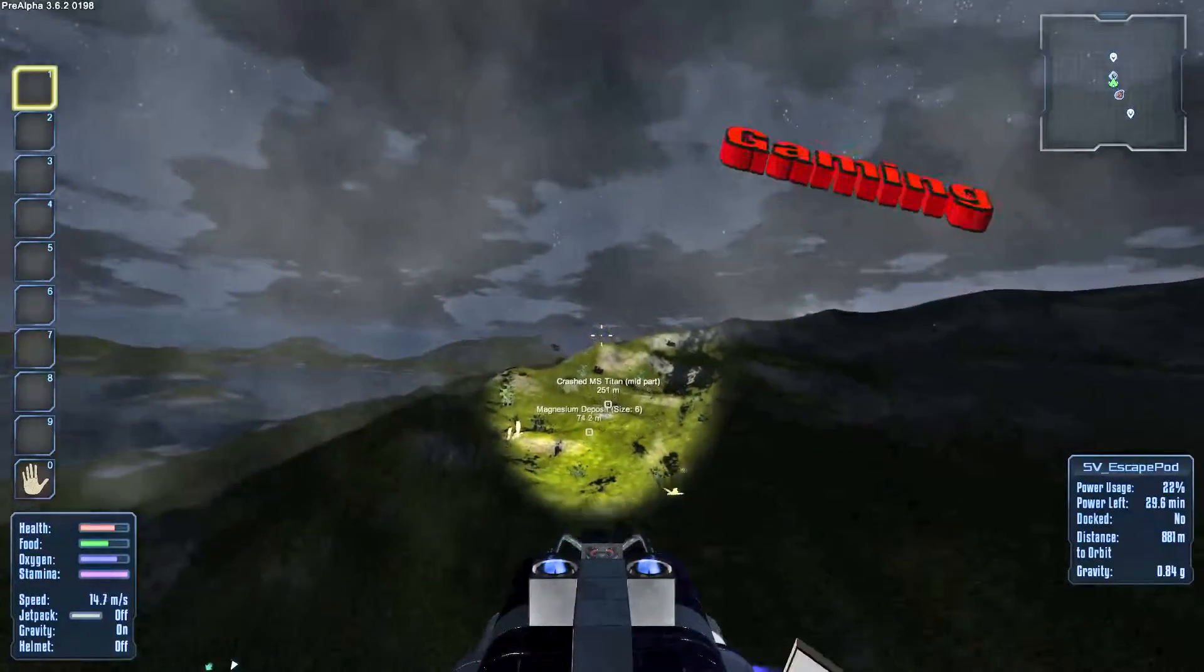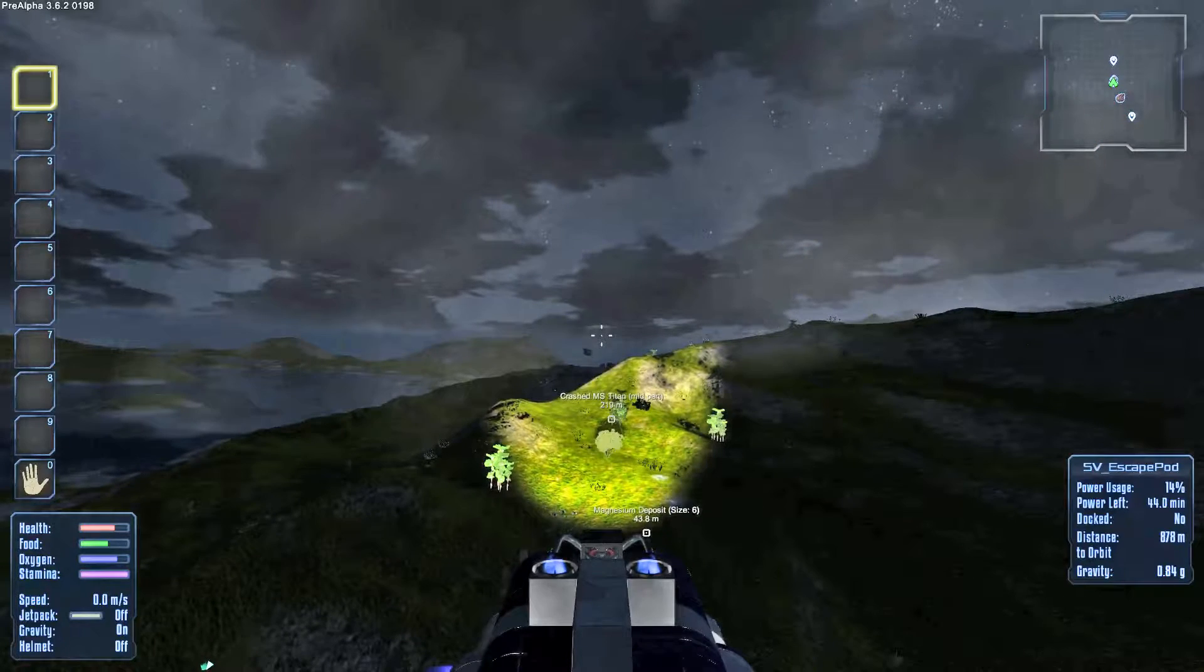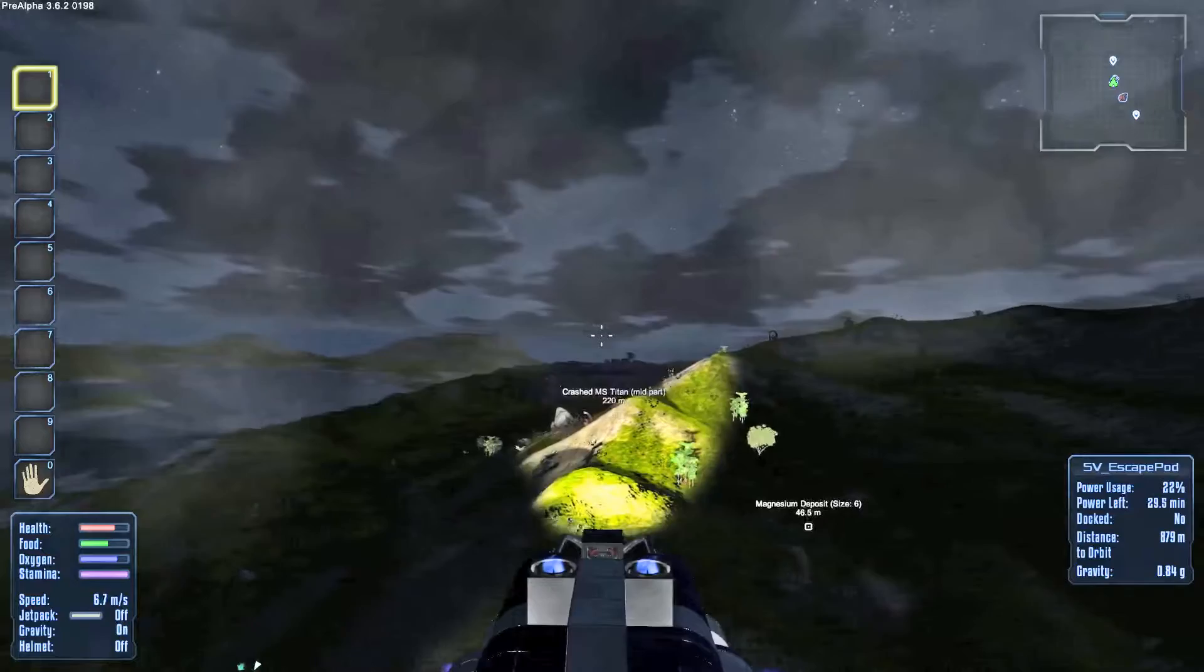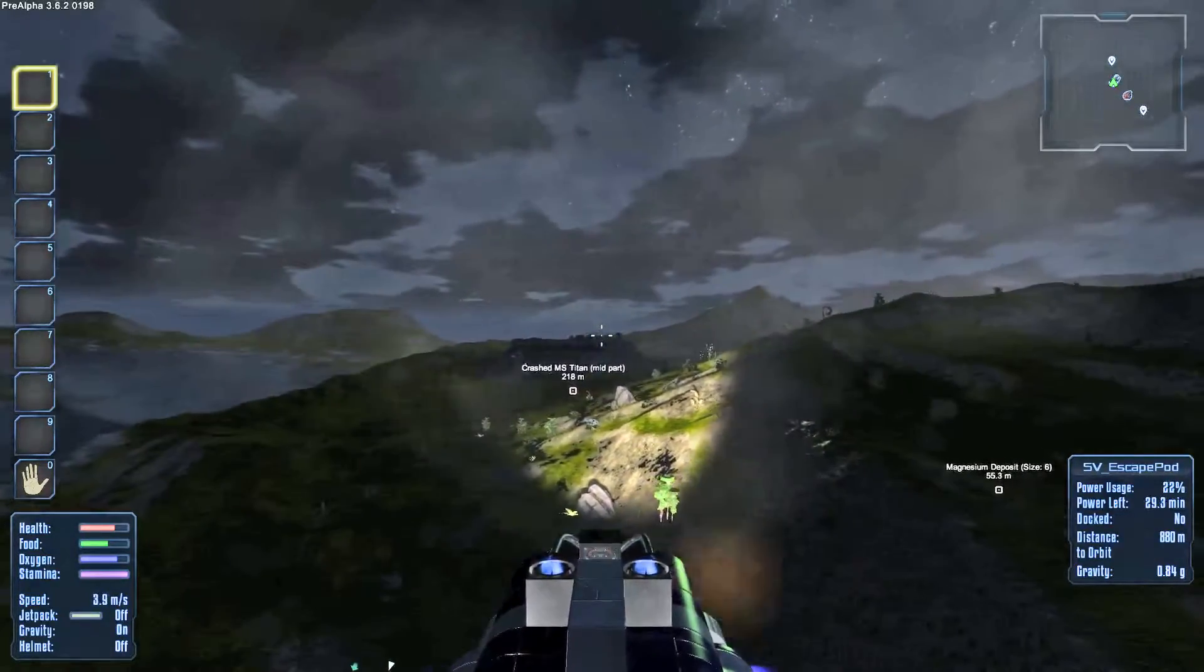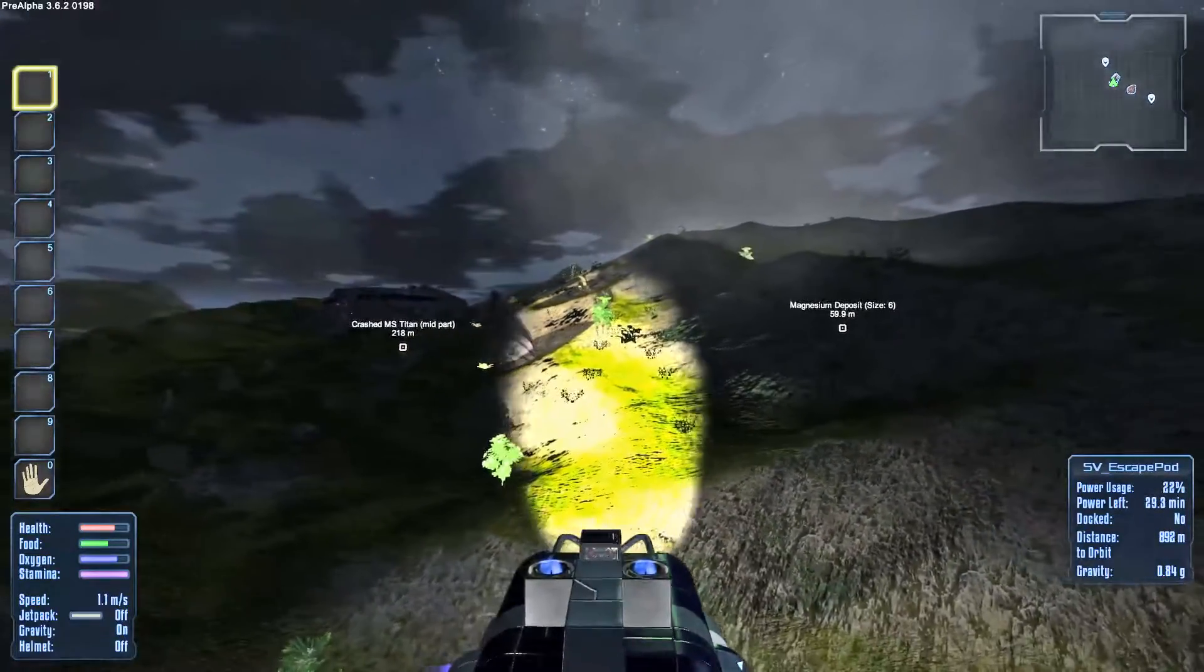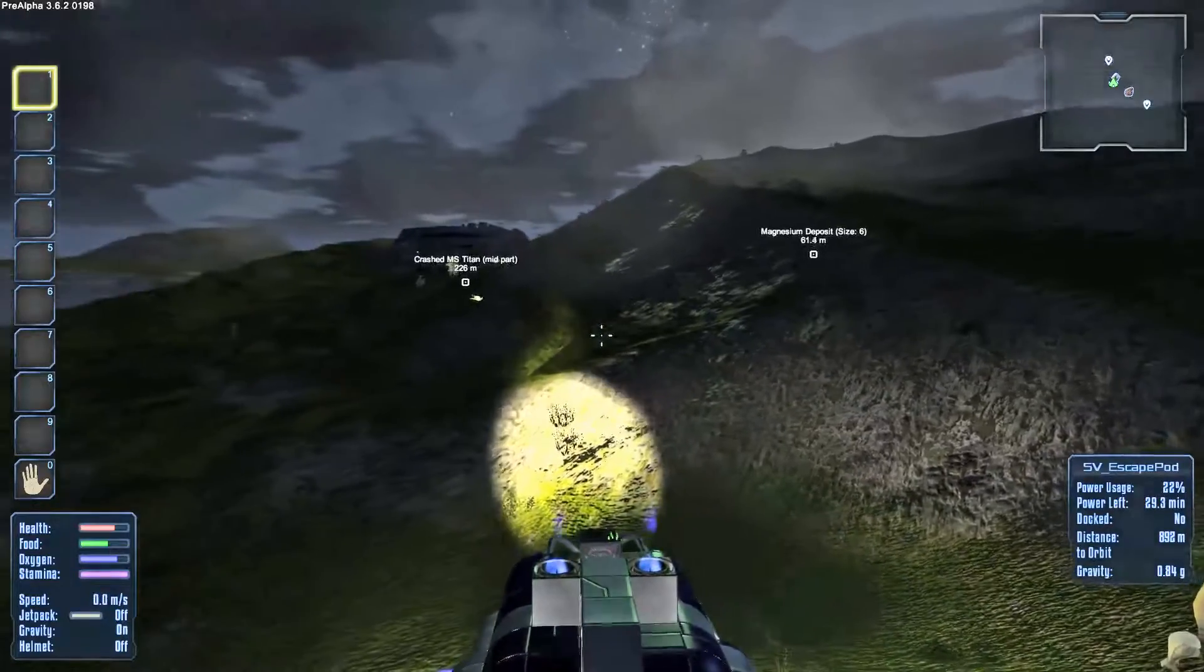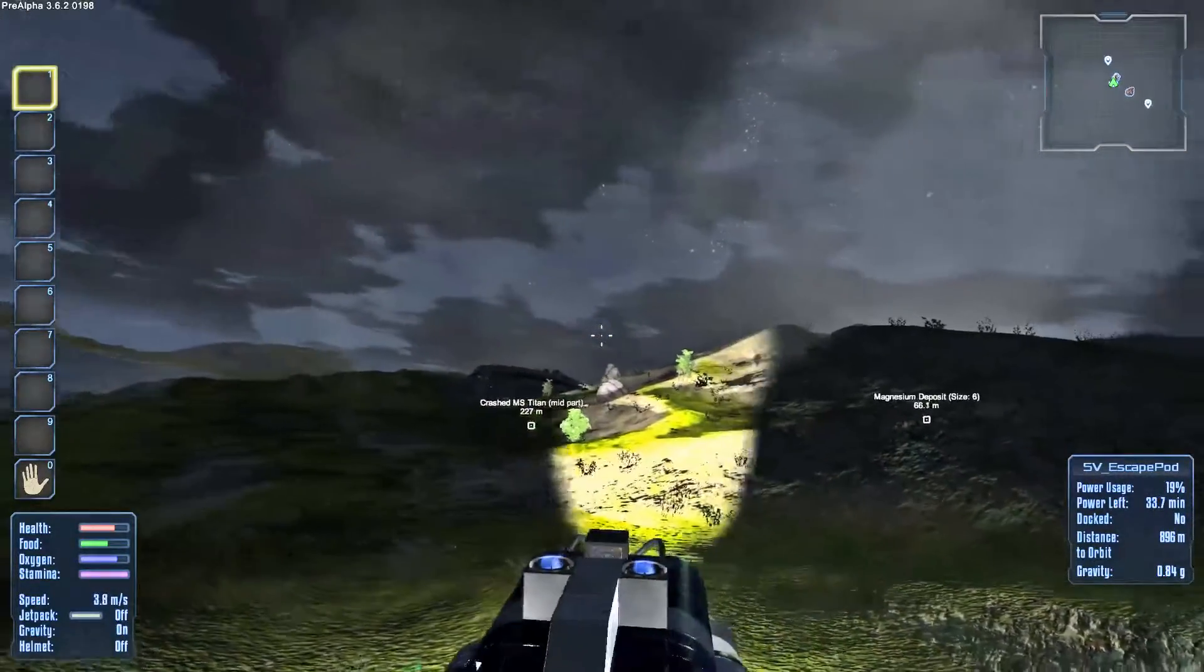Hey, KIC here, welcome back to Empyreon Galactic Survival. I actually haven't done anything with that magnesium deposit that I mentioned at the end of the last episode. And actually at the end of that last episode, you might have seen that mid-part of the MS Titan land on the map, so to speak.